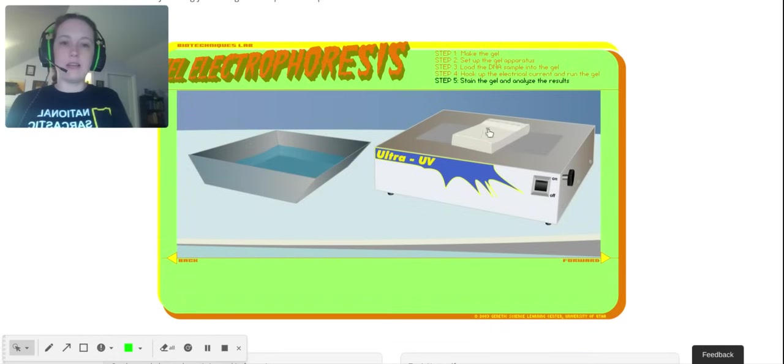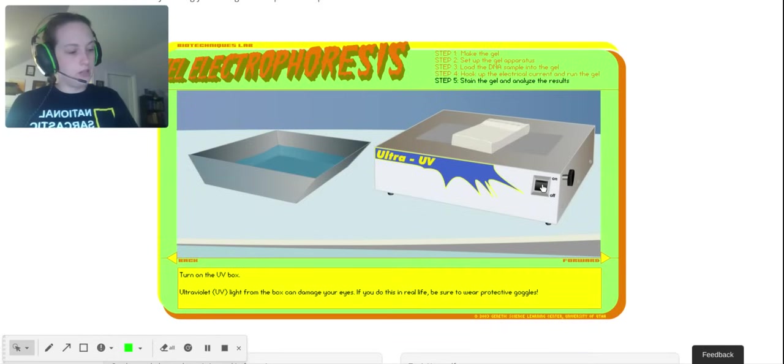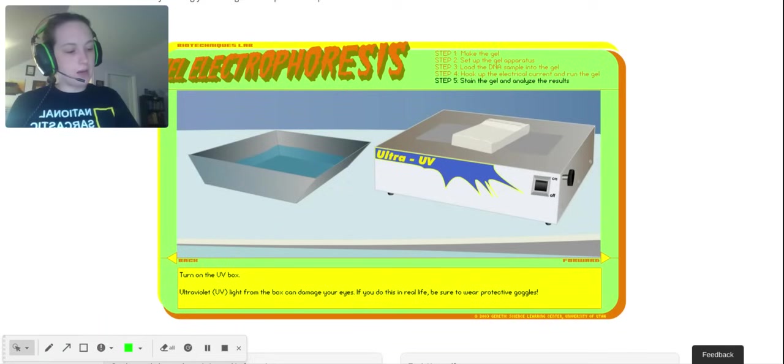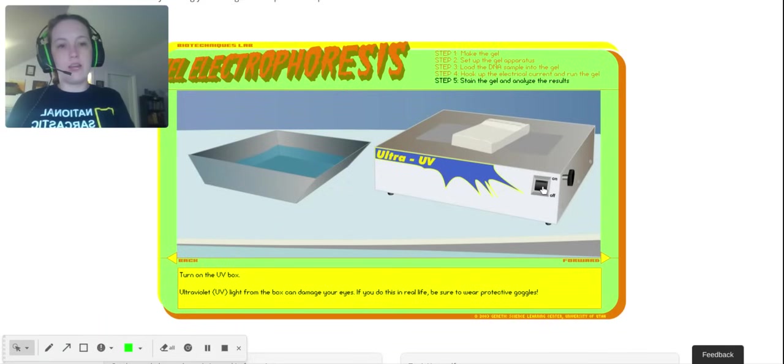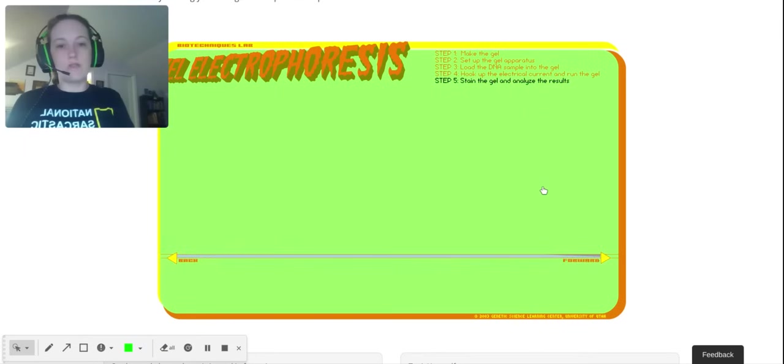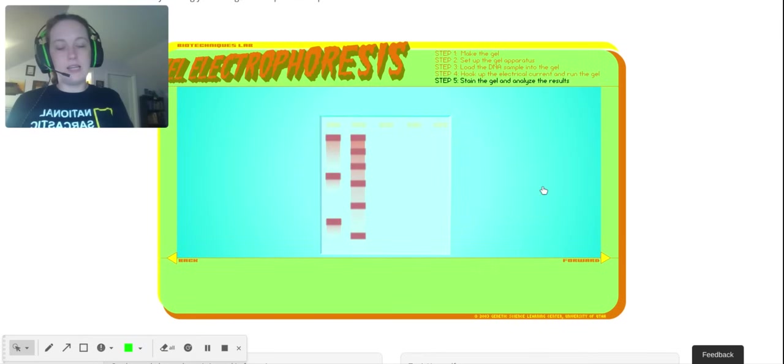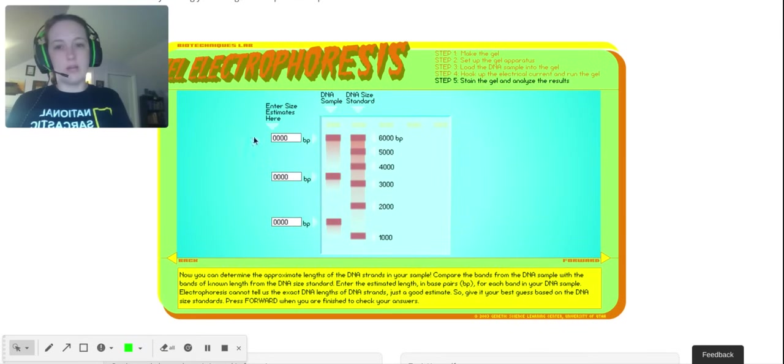Either way, you need a light source to view your gel. That's the last thing: view the gel on a UV light box. If you're using ethidium bromide, you can just view it on white light. We use Cyber Safe, so we need a blue light transilluminator.